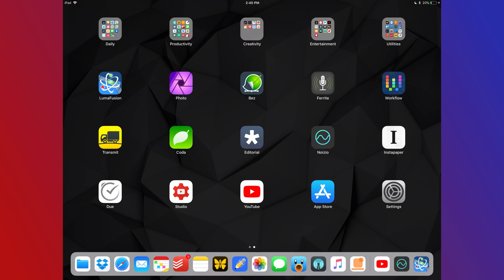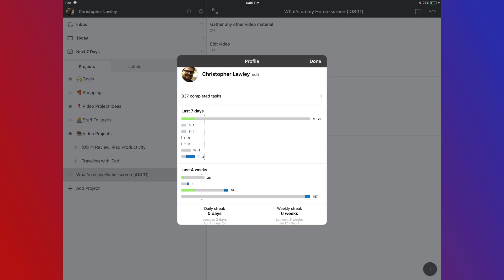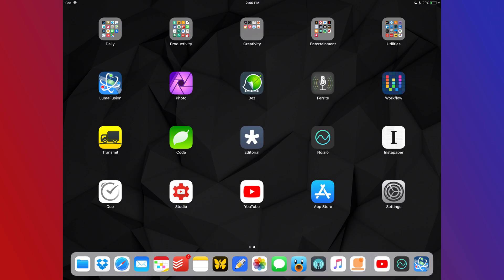Next up is the holy grail of task managers in my opinion. Todoist is fantastic. I absolutely love it. It has a back-end web API so I can automate it and I can really add stuff to it quickly.